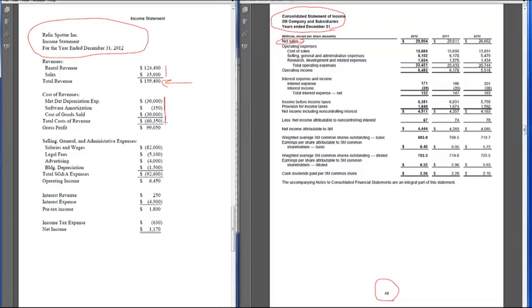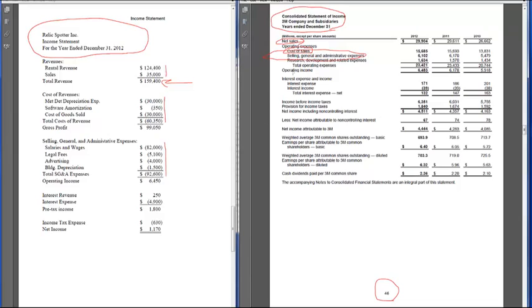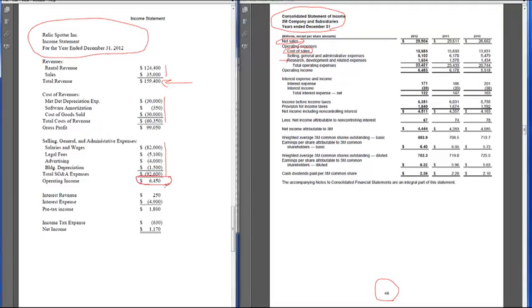Then we have the cost of revenues or cost of goods sold. Again, 3M just has one line item. We had selling general and administrative expenses. 3M has that as their next item, again only one line item. They also have R&D, which we didn't have in RelicSpotter. That gives operating income, and we see the same thing on the 3M financial statement. So far, we're seeing the same items in the same order. There's just a lot more detail in RelicSpotter.